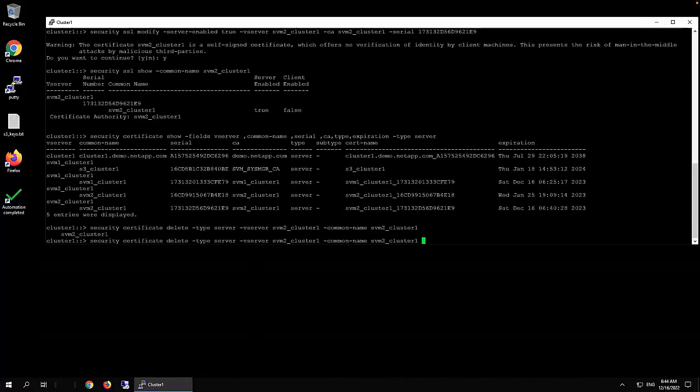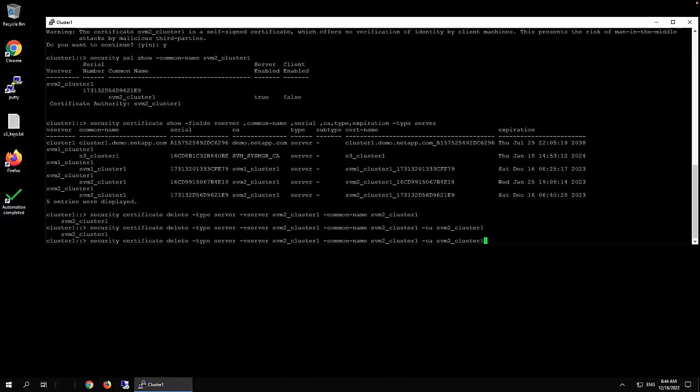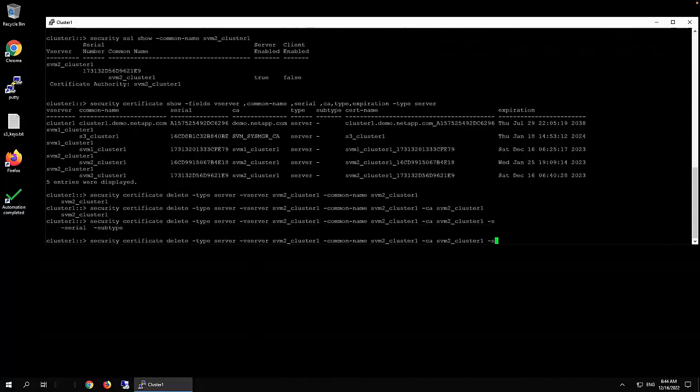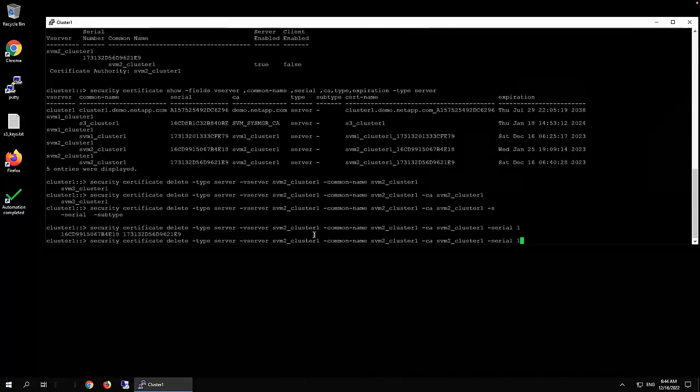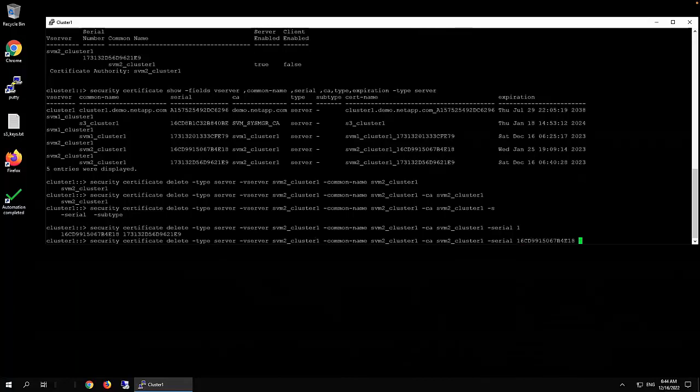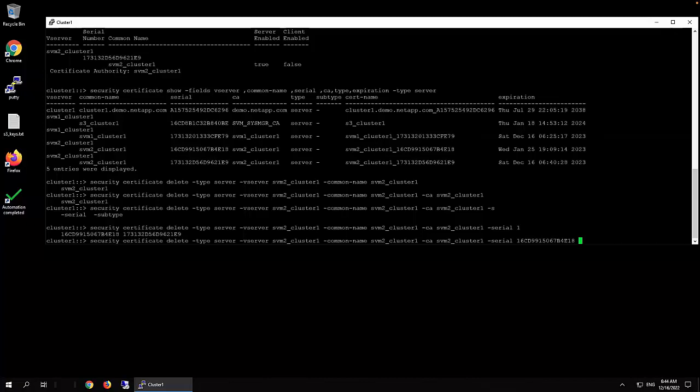CA svm2_class_1, and the serial number, which is the one six, right? The one six city nine nine one five zero six seven B four E 18.